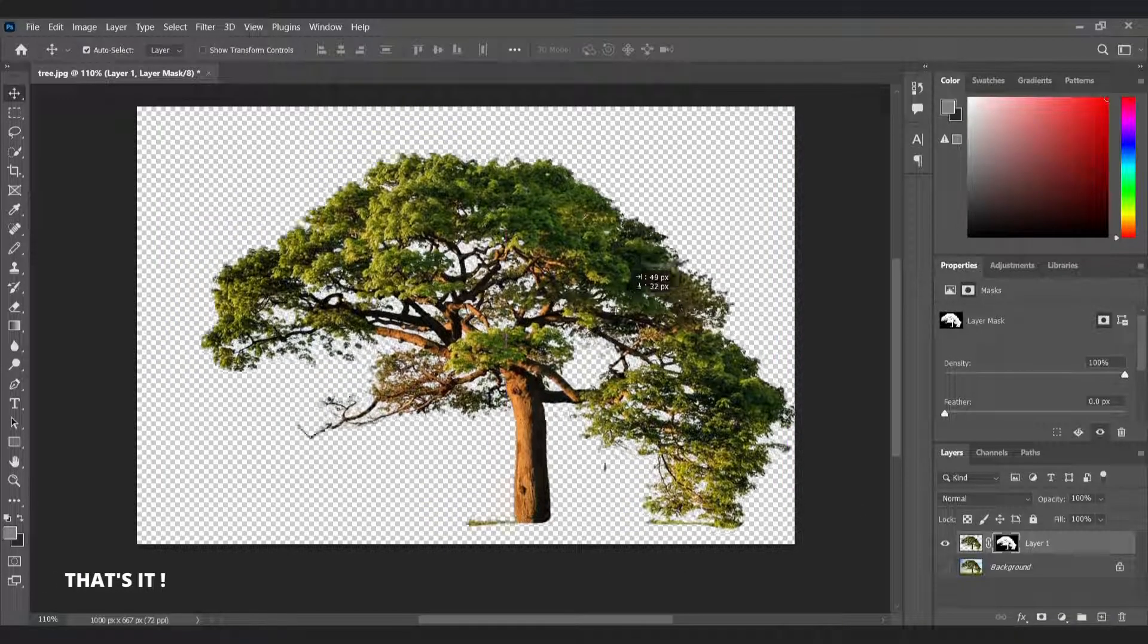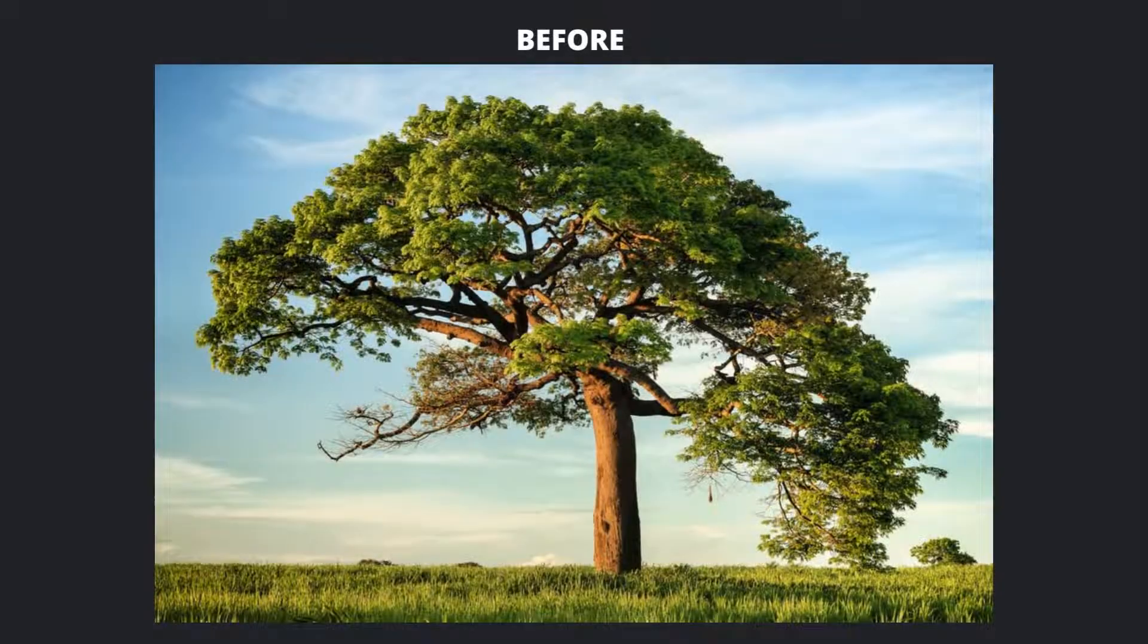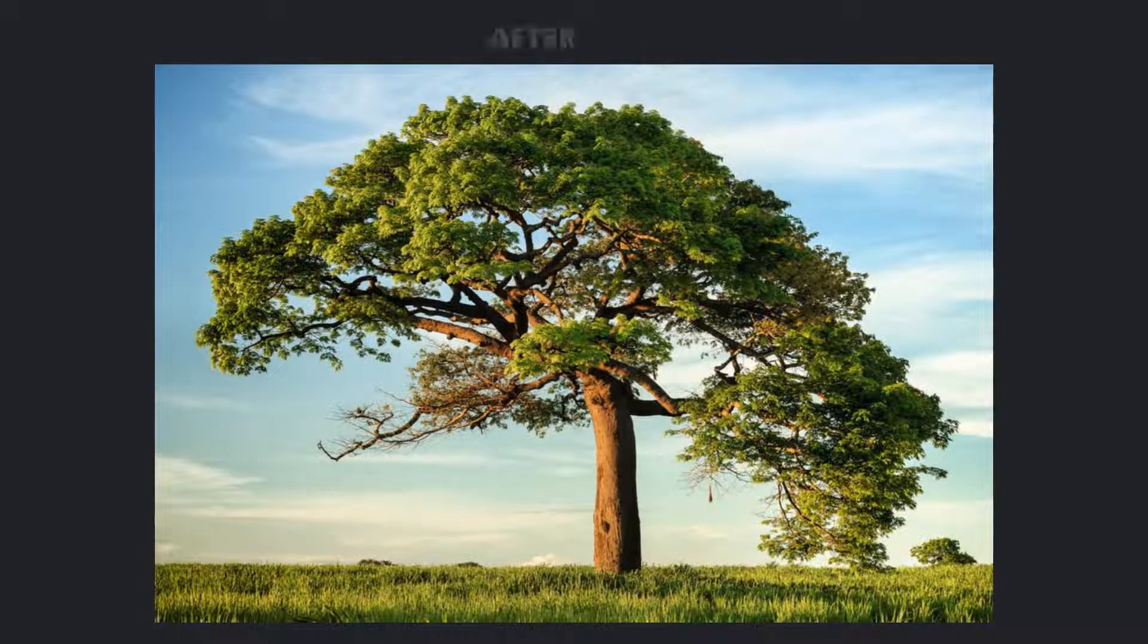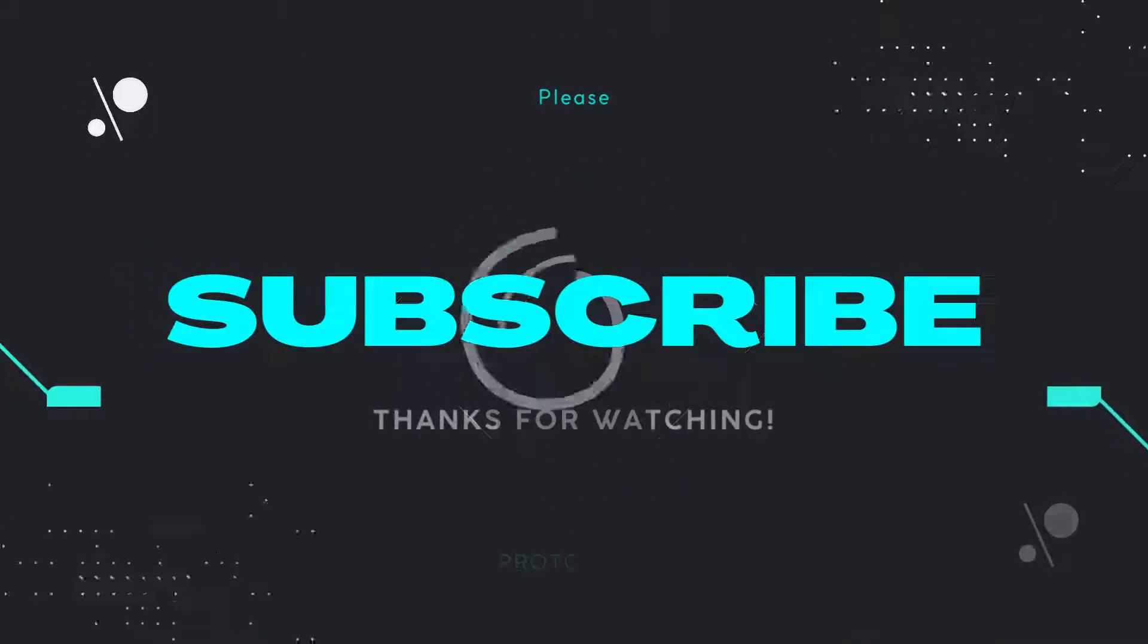That's one minute. See you in the next video. Subscribe to see more 1-minute Photoshop tutorials. Thank you!